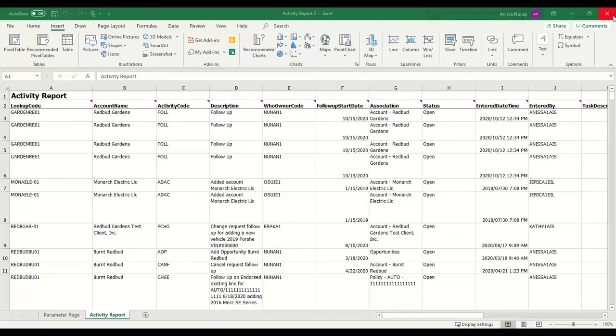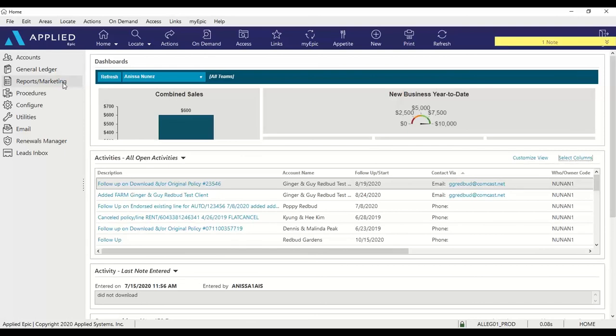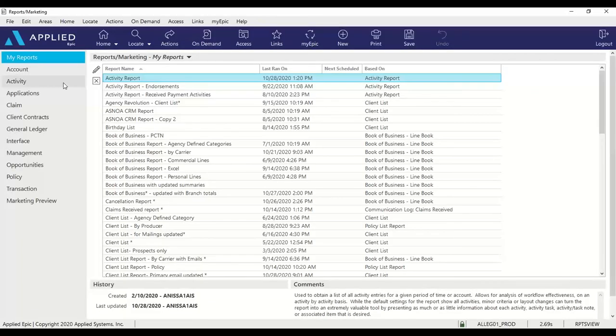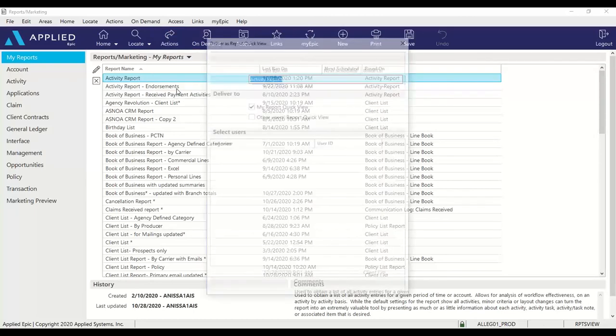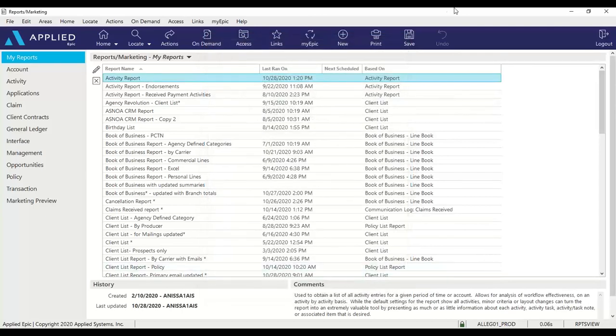Okay, the last method I really wanted to show you today was adding the reports to your report quick view. So to do that, you'll go to reports and marketing. Locate and highlight the report you wish to add to your Epic home base. You can go to actions, deliver as report quick view. You can change the name of the report if you'd like. I'm setting it to my report quick view and finish.